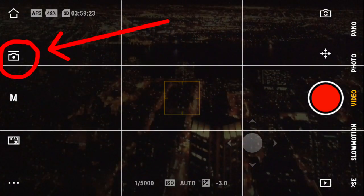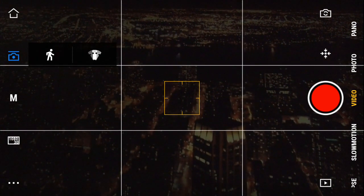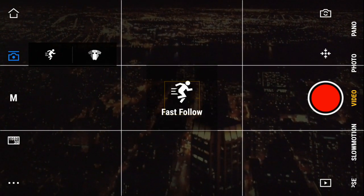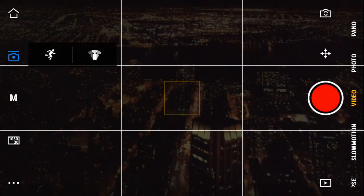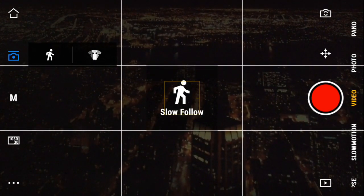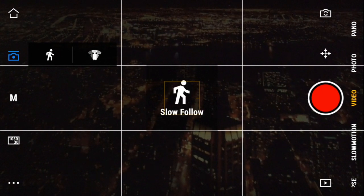This icon here has two adjustments — the walking man. This is fast follow and slow follow, which sets whether the gimbal moves fast or slow. In fast follow, the gimbal responds faster but more suddenly. In slow follow, the gimbal responds slower but the movement is smoother.